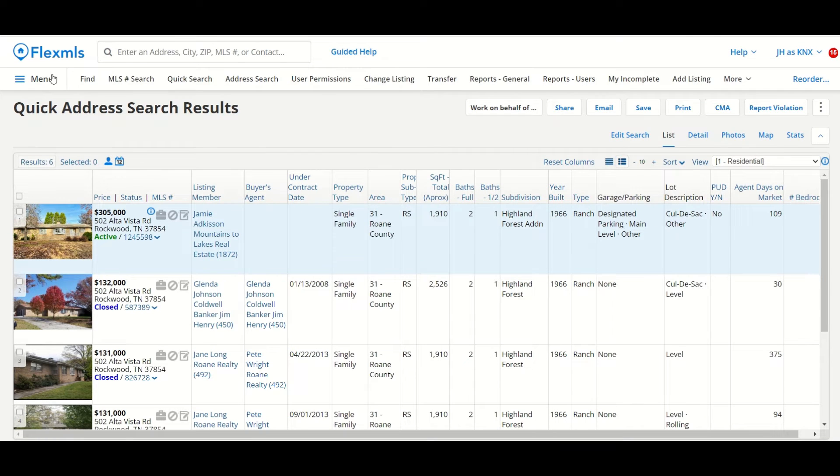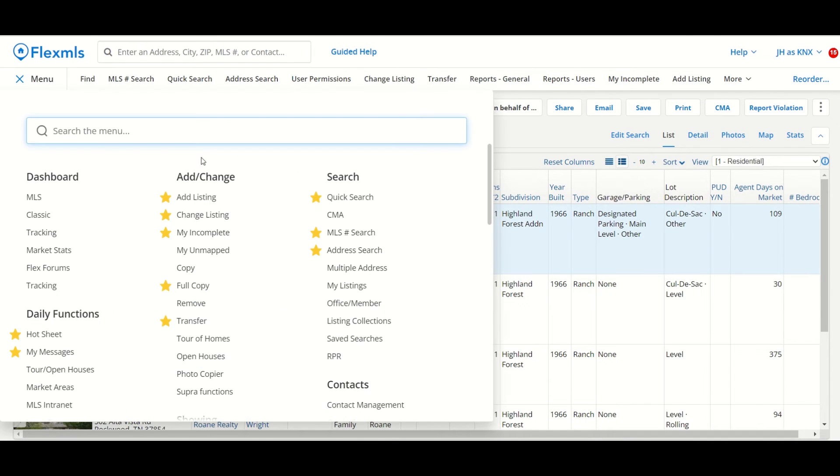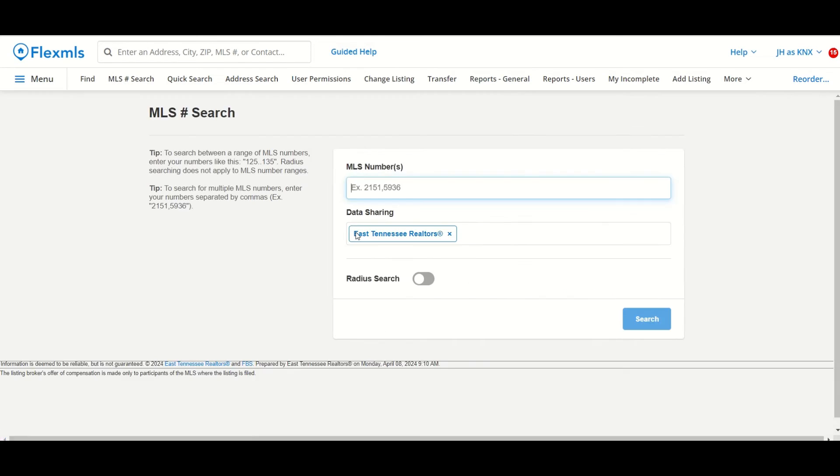I will go back to the menu, and now I'm going to check out the MLS number search. The MLS number search is the best way to put multiple properties in a search results list, and you do that by their MLS number.